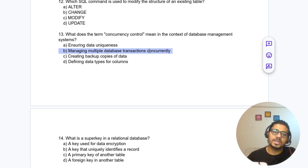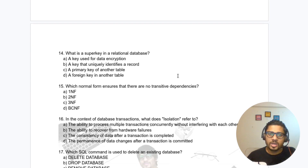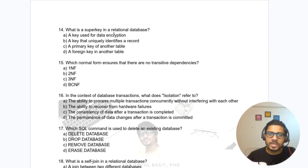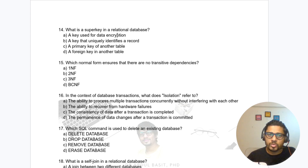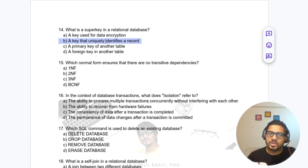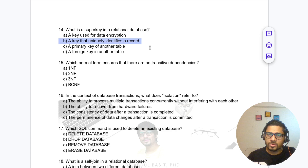Question 14: What is a super key in a relational database? Options include a key used for data encryption or a key that uniquely identifies a record. The answer is: a key that uniquely identifies a record is called a super key.